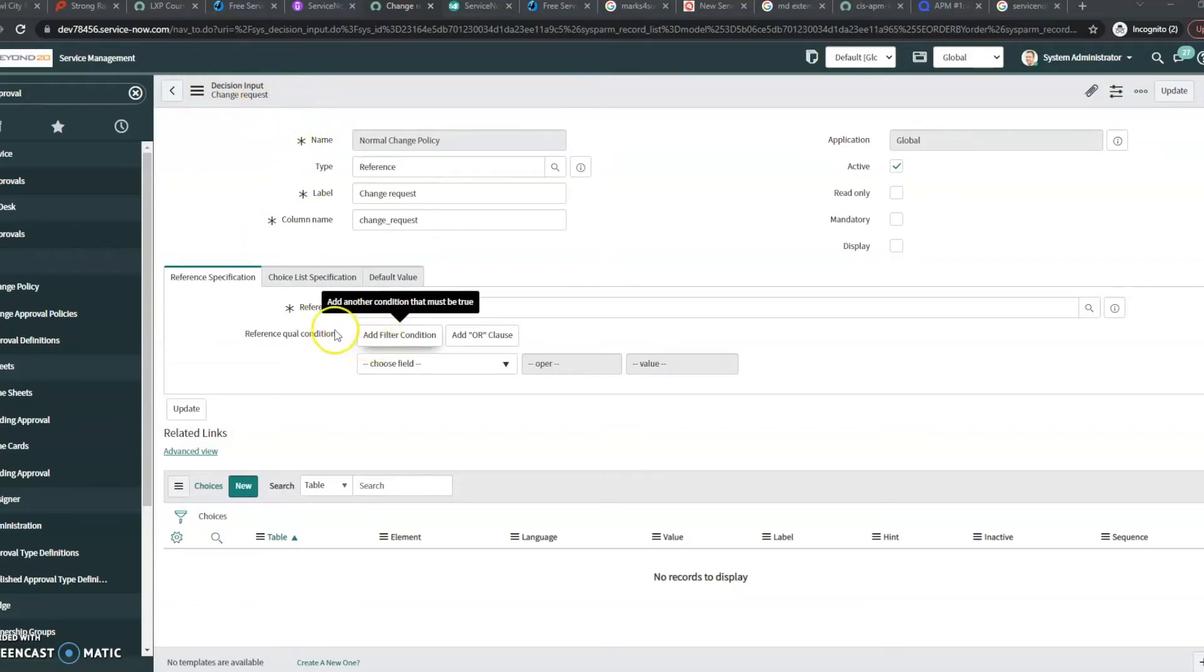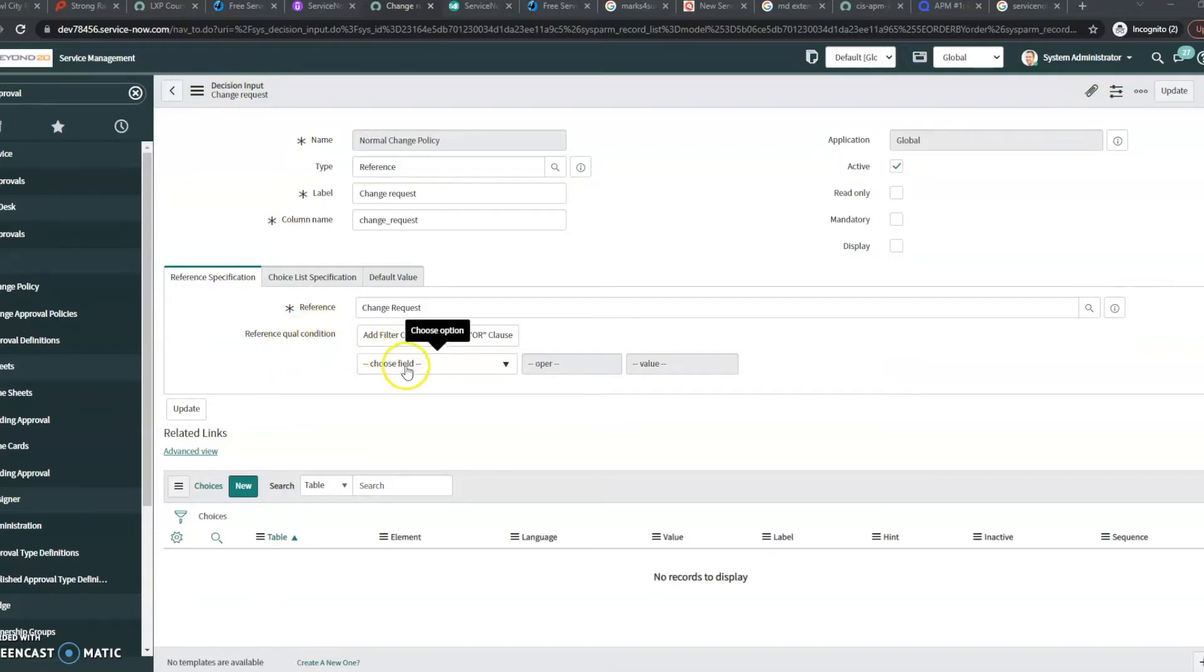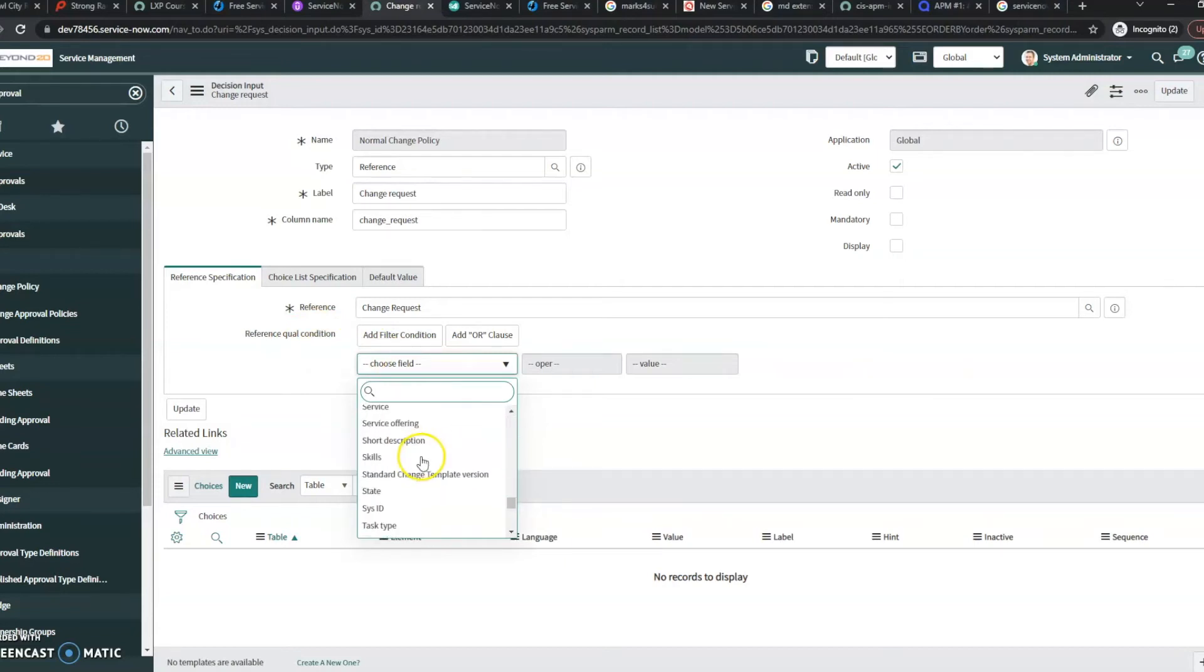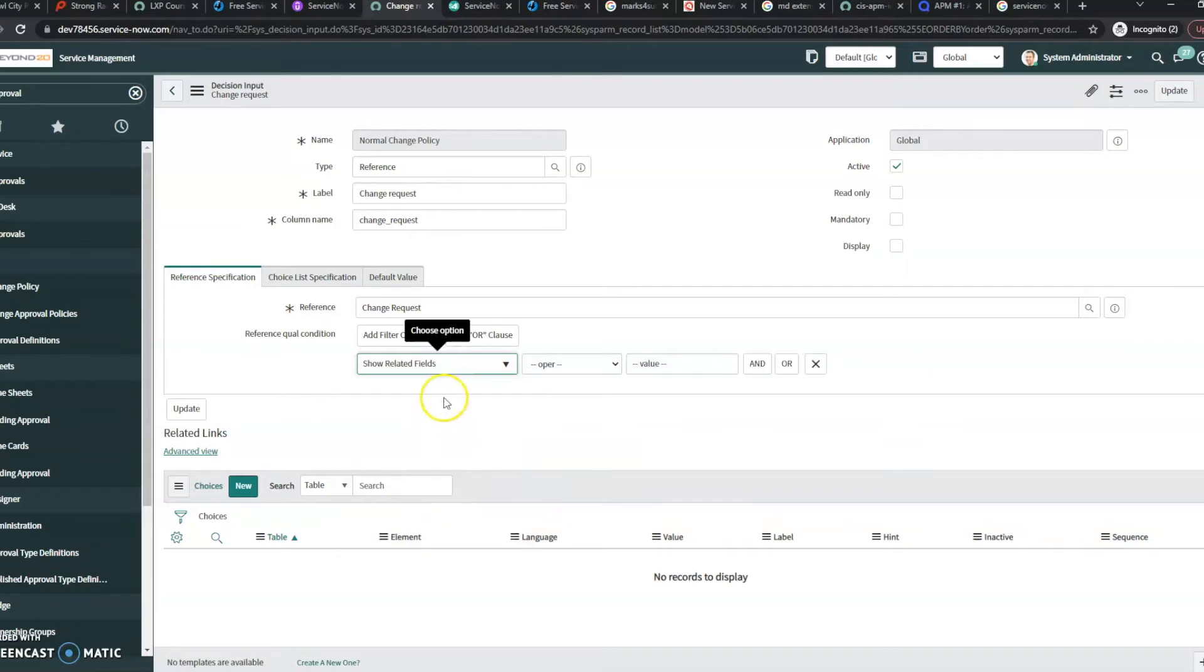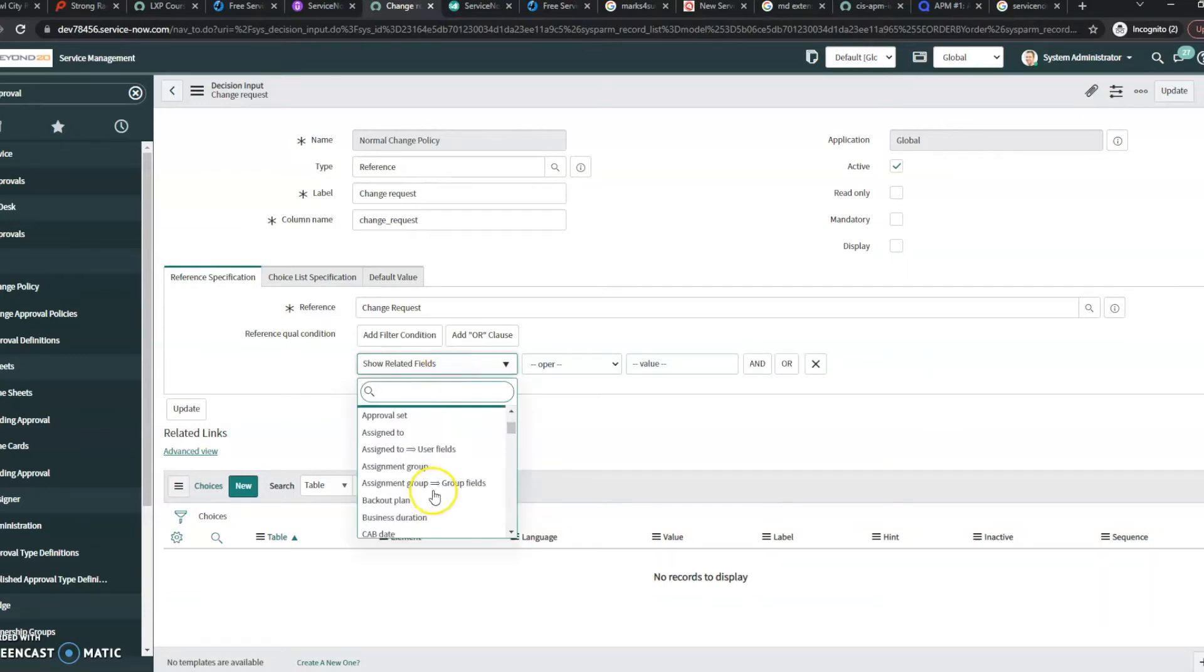And what I have here, we see I've got a reference qualifier condition here. And if you know the conditions, you have to go down here and click the show related fields if you want to dot walk.